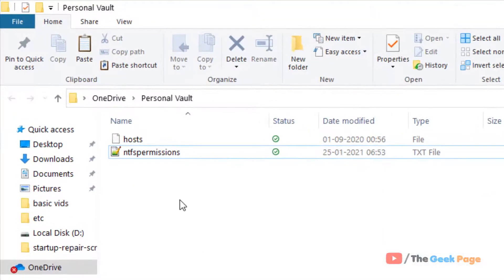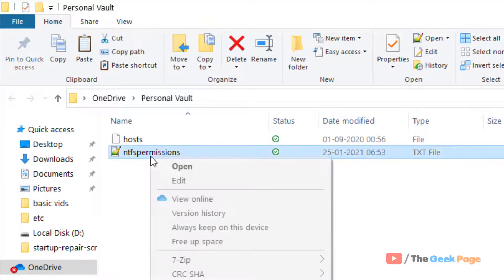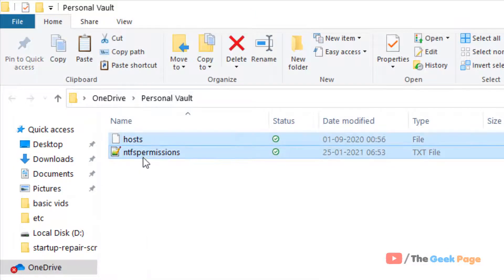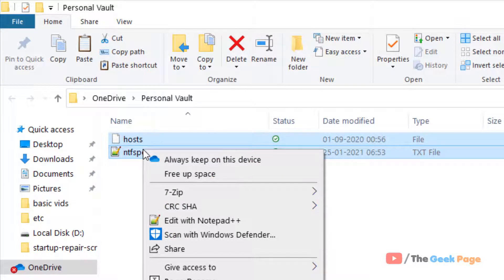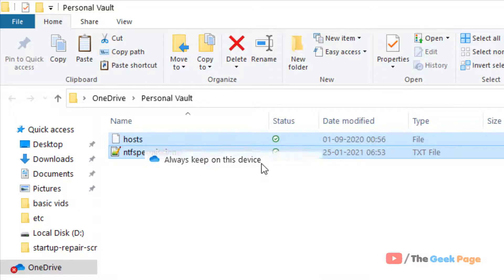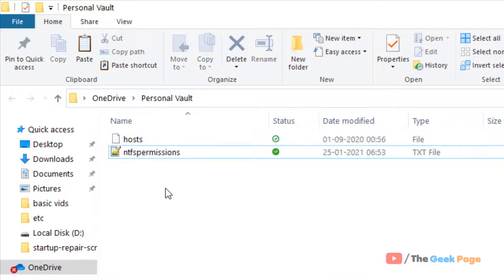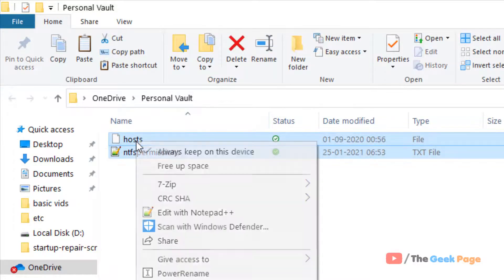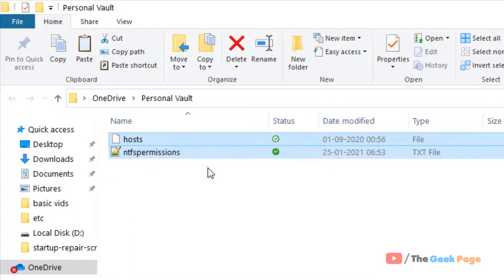Just select the files — those files which are giving you the error. Check 'Always keep on this device.' After that, select them again and click on 'Free up space.'